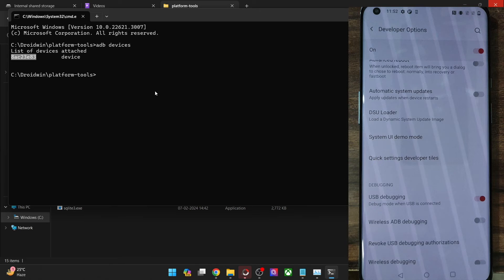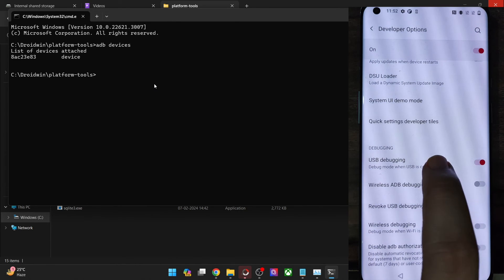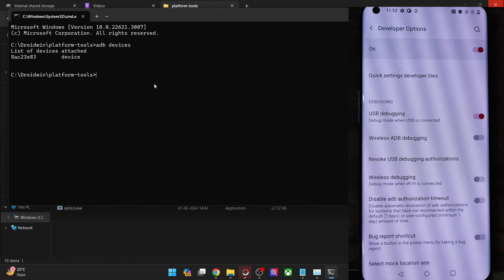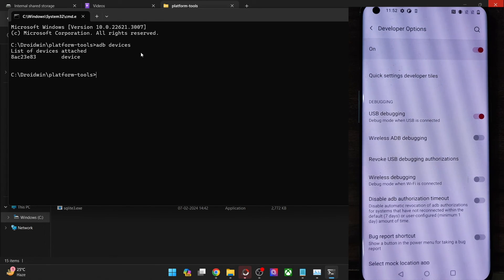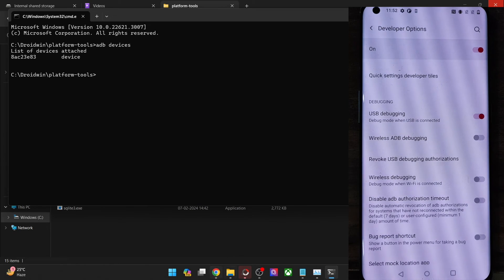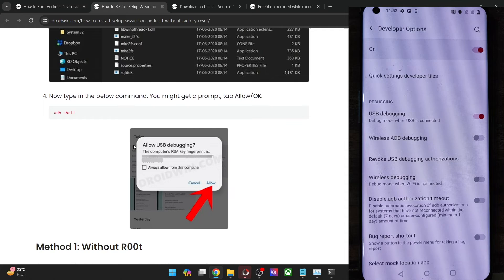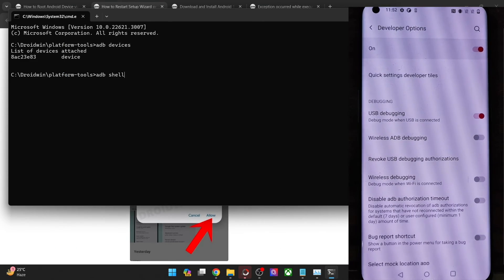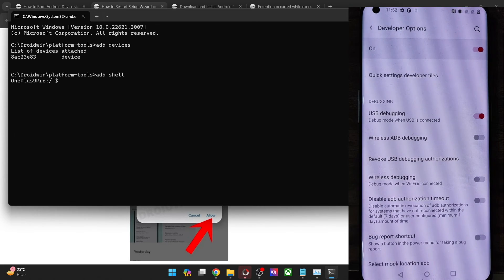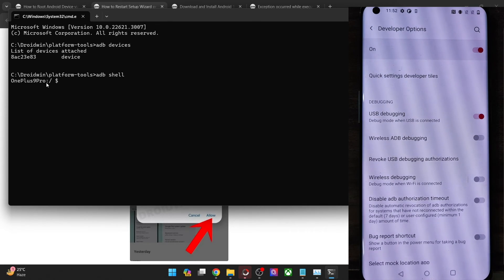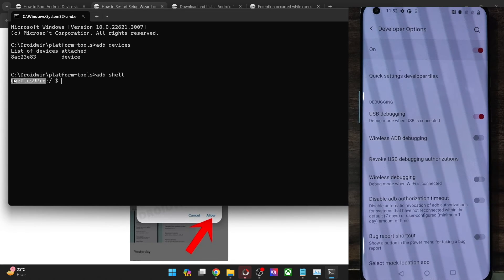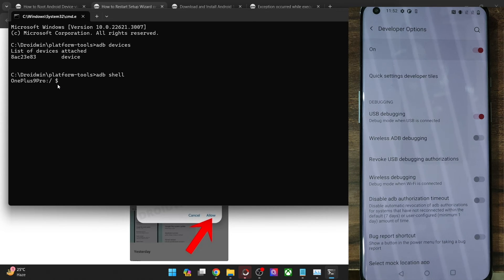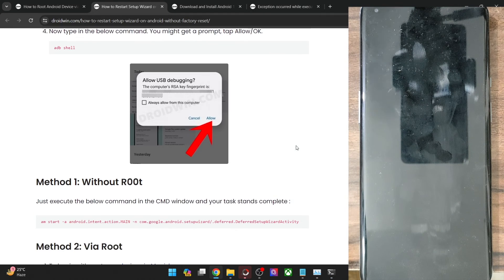If you are not getting any ID, then unplug and re-plug your phone from the PC, disable and re-enable USB debugging, tap on Revoke USB Debugging, use the official USB cable and use the USB 2.0 port on your PC. Once you are getting an ID, type in ADB shell and make sure that your phone name or code name is shown. You should also see a dollar sign. Once that is done, we are ready to proceed.